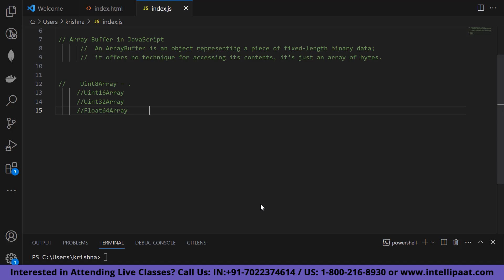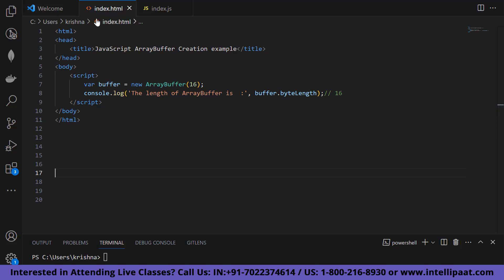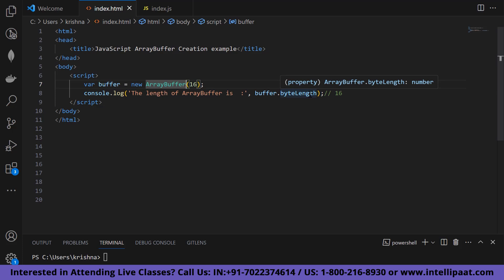Let's deep dive into some examples of JavaScript ArrayBuffer creation. I have created an index.html file. Inside the script, I have created a buffer with `var buffer = new ArrayBuffer(16)` and printed `console.log('The length of the array buffer is', buffer.byteLength)`, which will give us the length of our array buffer. Running the program, the output shows: the length of the array buffer is 16.